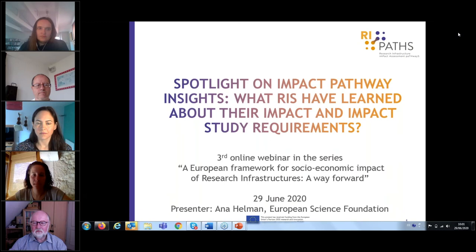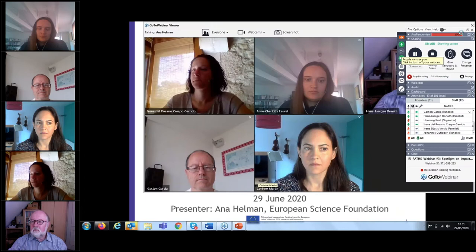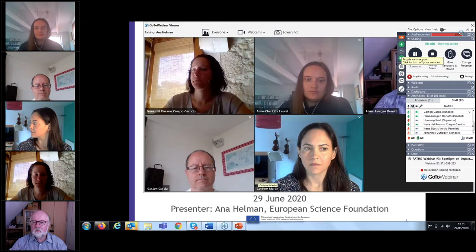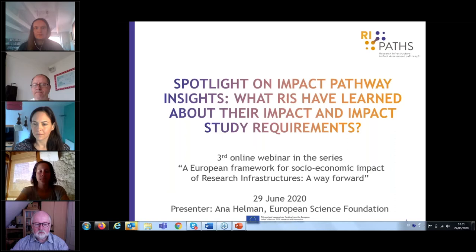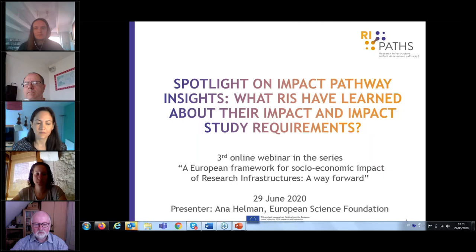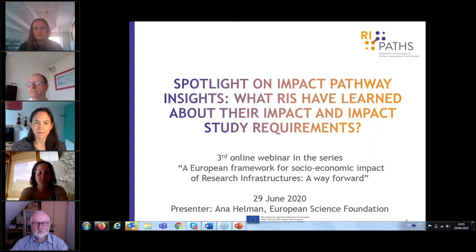Welcome all of you. I hope you can hear and see us. This is the third and final webinar of the IRIPAT project, which concludes our project today. We have about 46 attendees. Thank you very much for joining us, and I will start shortly with the presentation of the project.